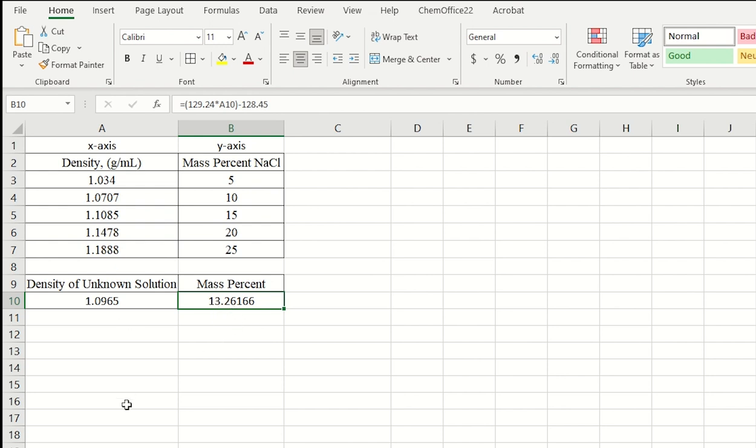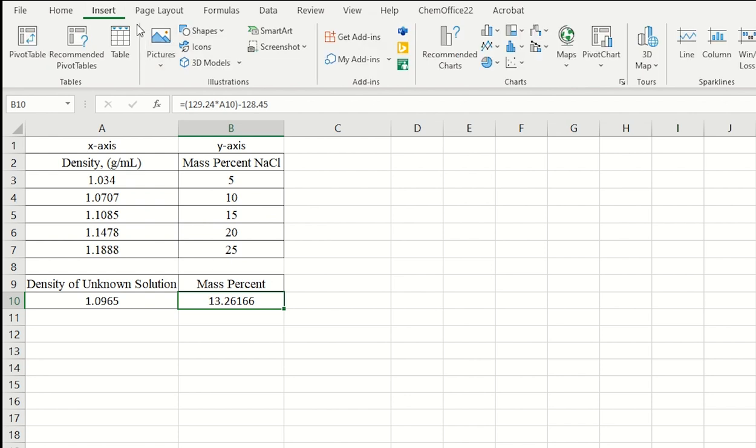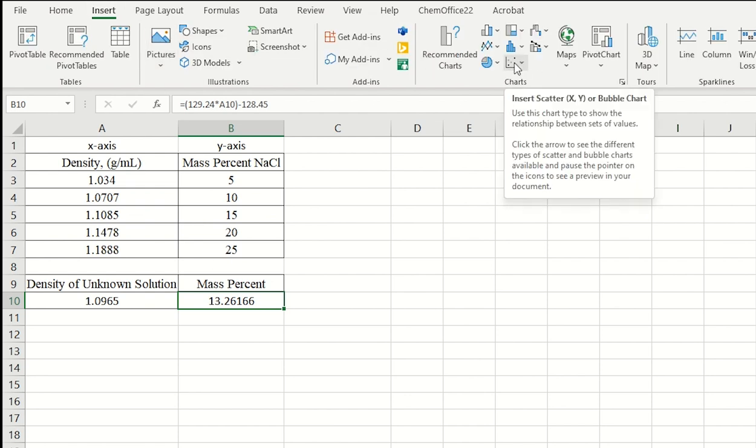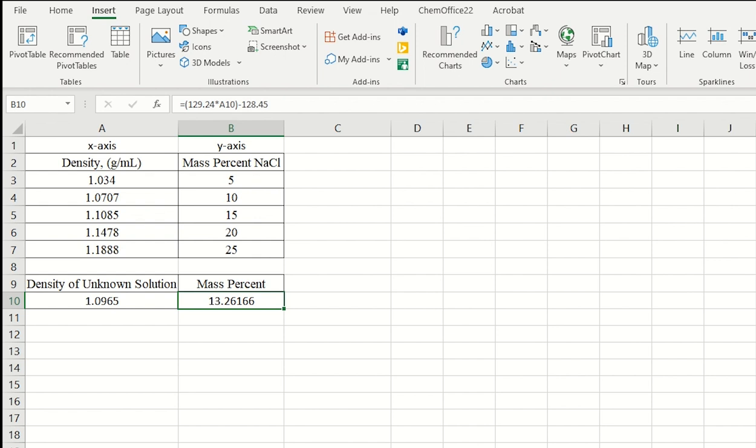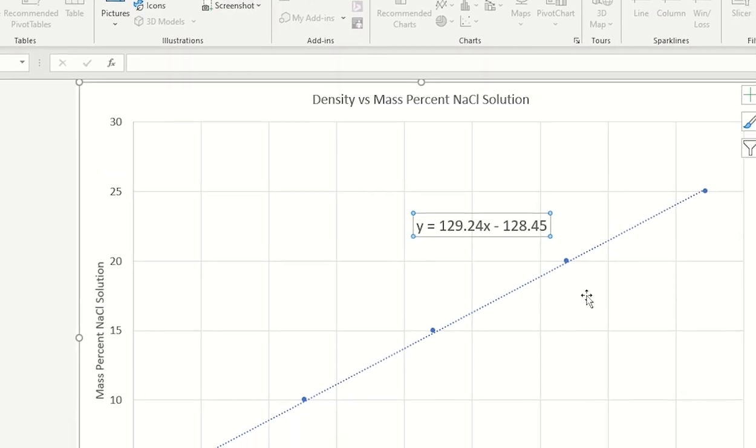So let's do a quick recap here. What I did was I showed how to create a graph from our data. On the left-hand column, I used the density from my experimental data. On the Y column, on the right column, I used the mass percent, the known mass percent from my experiment. When I highlight both, I go to insert the XY scatter. And I get a chart like this.